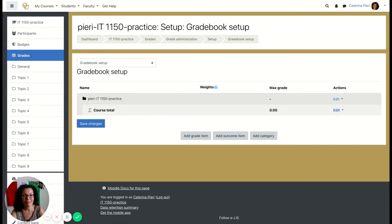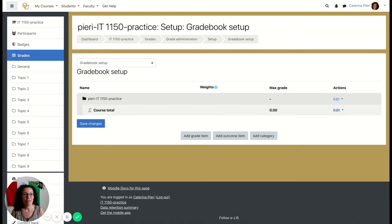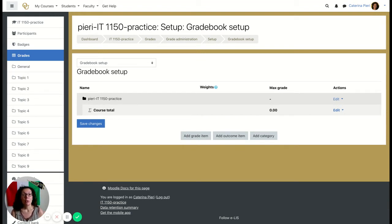This is the blank setup page before any work is done. The first thing is to start adding categories. Categories are normally homework, participation, quizzes, and final exam, but of course every instructor will have different preferences. I'm going to do a basic setup where participation is worth 20%, homework 30%, quizzes 30%, and the final exam 20% of the total grade.